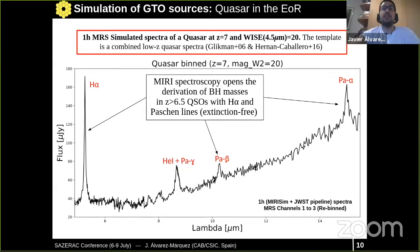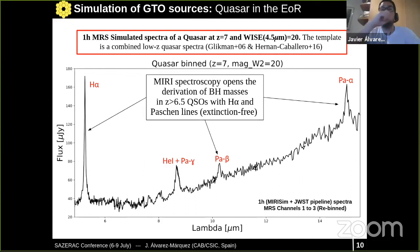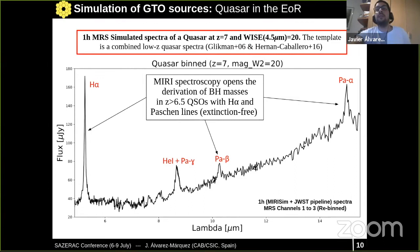Now I would like to show a simulation for a quasar. This is a one-hour MRS simulated spectrum of a quasar at redshift greater than 7 with a magnitude of 20 at 4.5 microns. I used a template from a low-redshift quasar spectrum. We see that for a one-hour observation we can detect the continuum of the quasar and also the bright emission lines — hydrogen and also the alien ones. This will open the possibility to derive black hole masses from quasars at redshift higher than 6.5 using H-alpha and also Paschen lines.